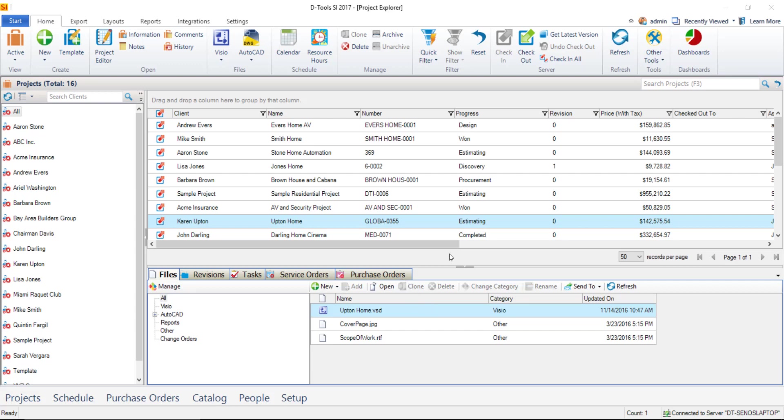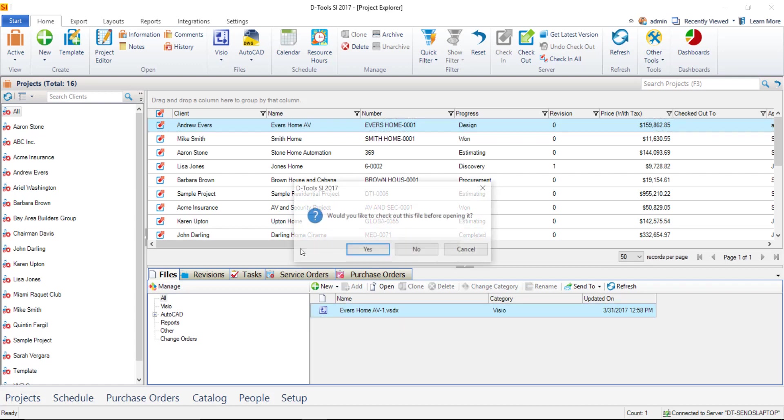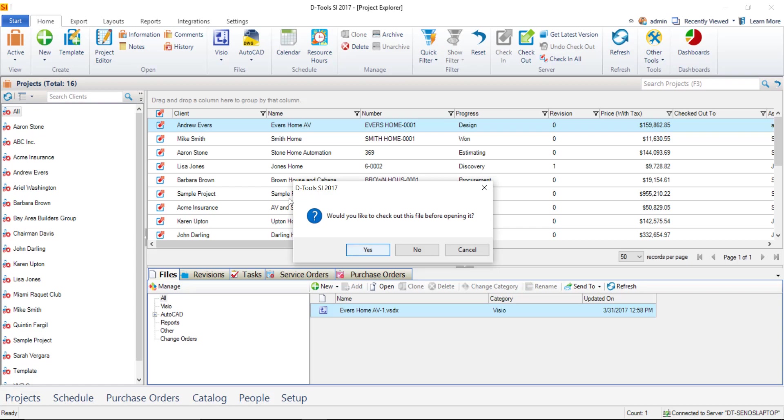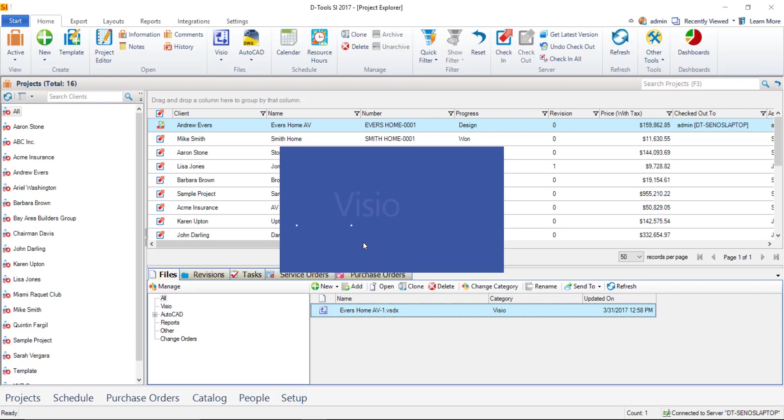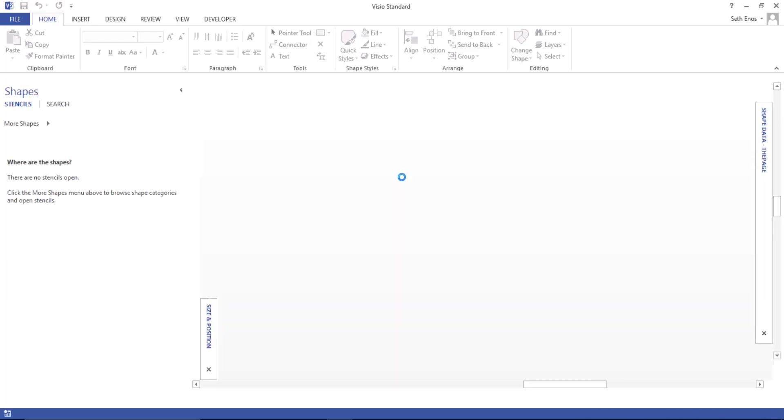So to do that, select the project you want to work with here in the Project Explorer, and then double-click the Visio file associated with that project to open it. You'll be prompted to check out the project if you haven't already. Go ahead and do that, and this will open up the Visio interface for this project.